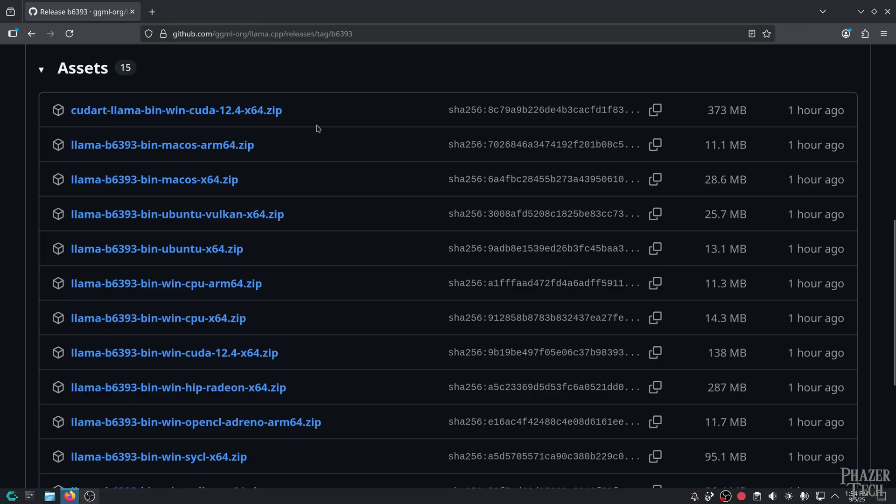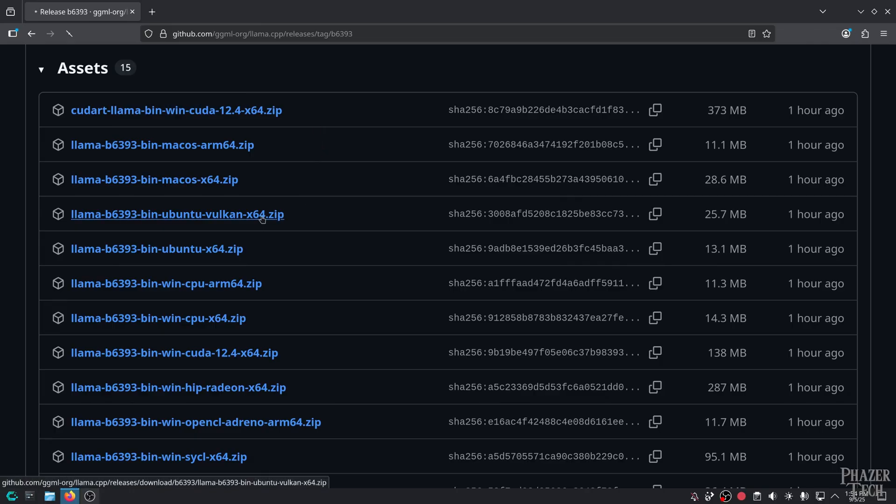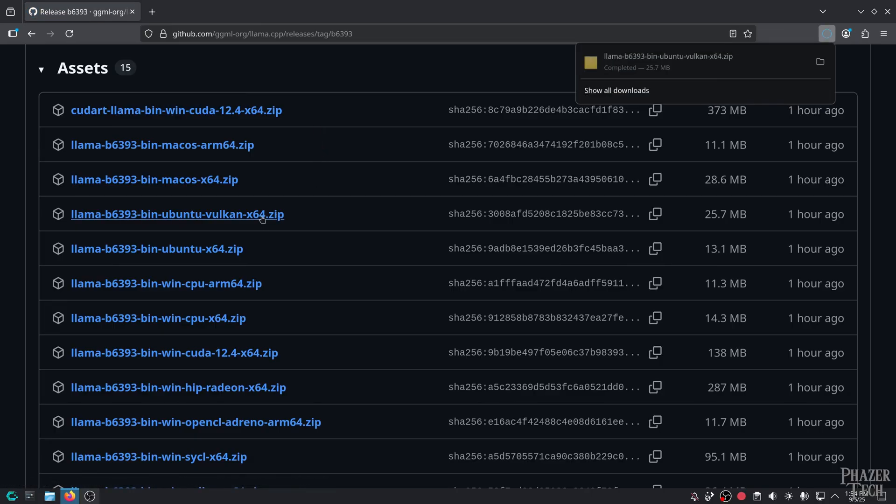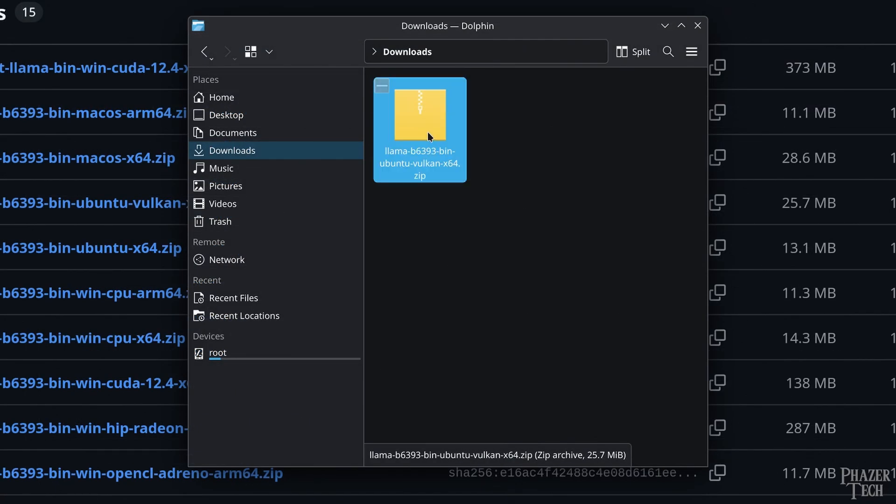The process on those operating systems is similar, but of course not exactly the same. But most of the tips I'll be giving today are still relevant for those systems as well. So since I'm running Linux, I'll go ahead and download the Ubuntu Vulkan version. Even though it says Ubuntu, it should still work for any other distro.